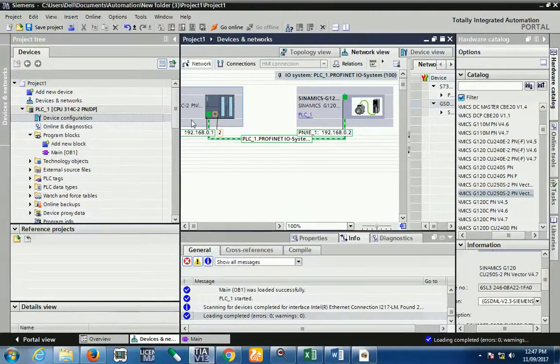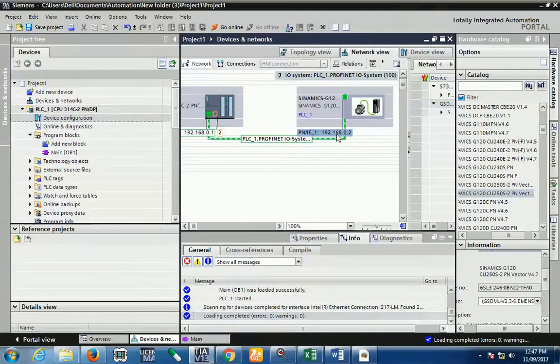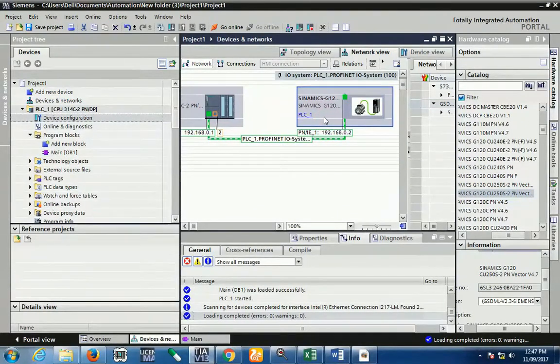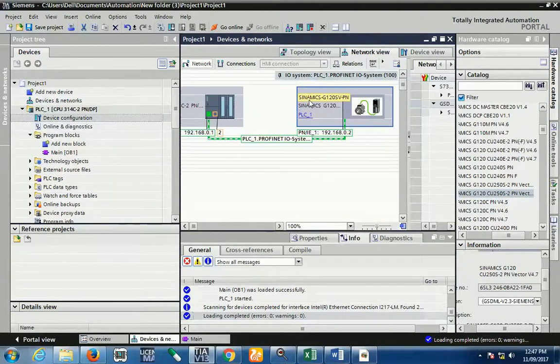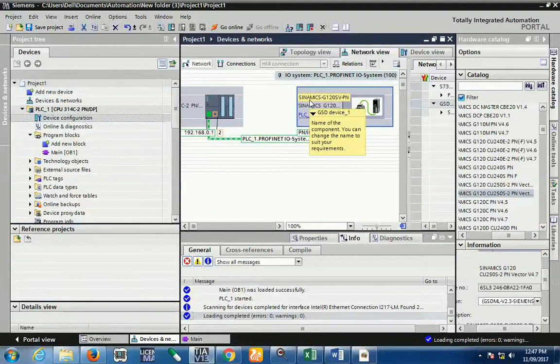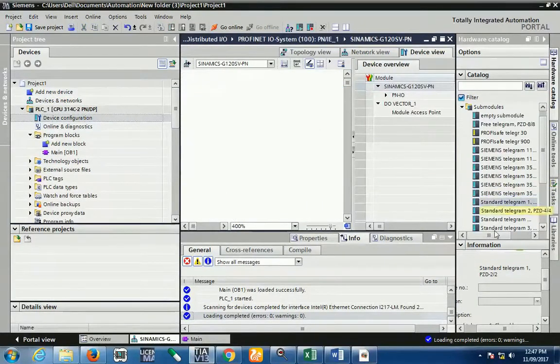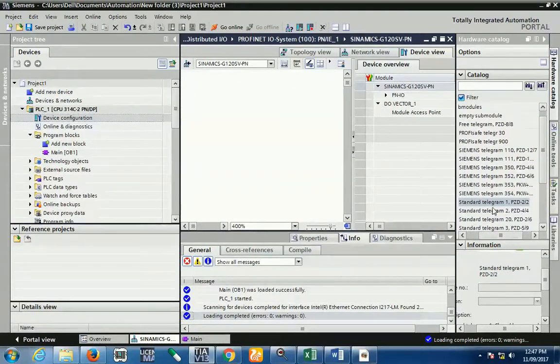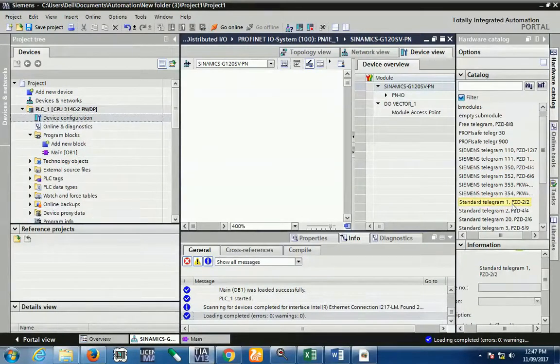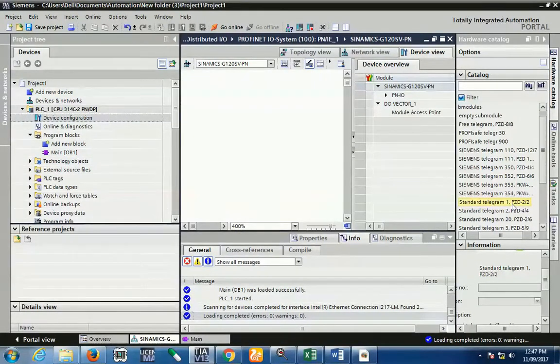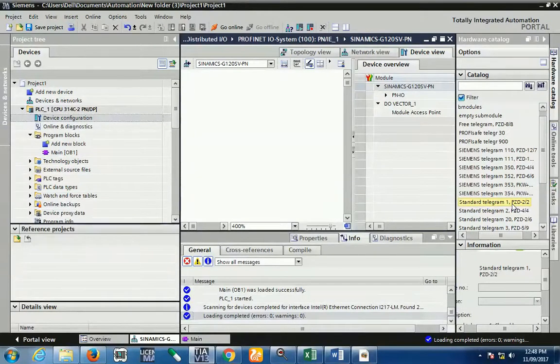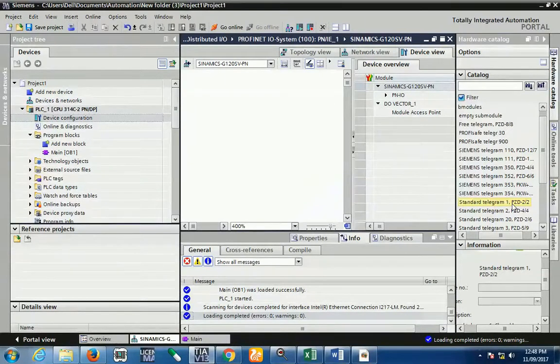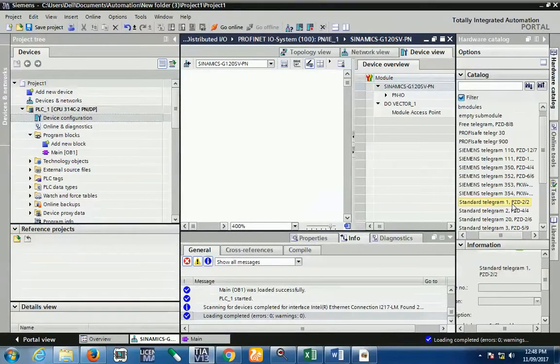And the SIEMENS AG and the series is Sinamics. And here we have used G120 CU250S, version is the 4.7. So this is right now my part number. So I just drag and drop here and assign the Profinet network. You just see the IP of my PLC is 192.168.0.1 and the IP of my drive is 192.168.0.2. So here we have used the standard telegram 2x2. Means 2x2 means we have used 2 data from read side and 2 data from write side. So in this case we have used for writing some data. So your first word is always control word and the second word is always reference word.